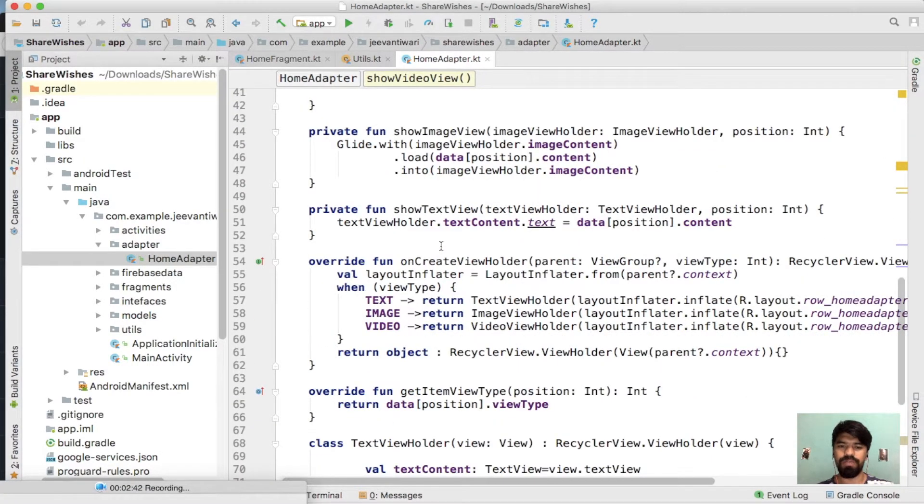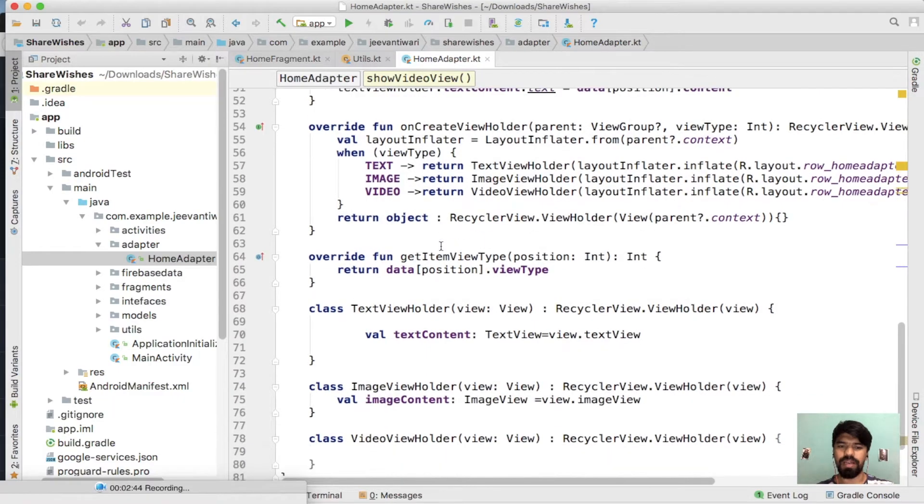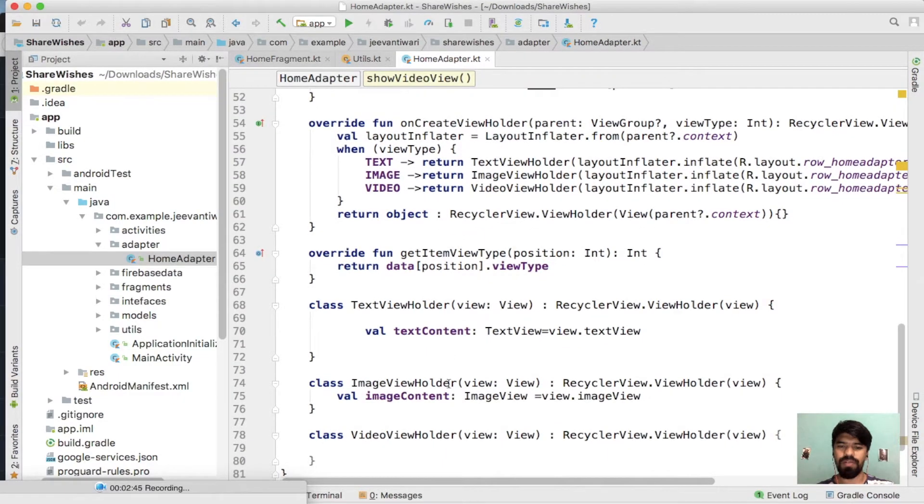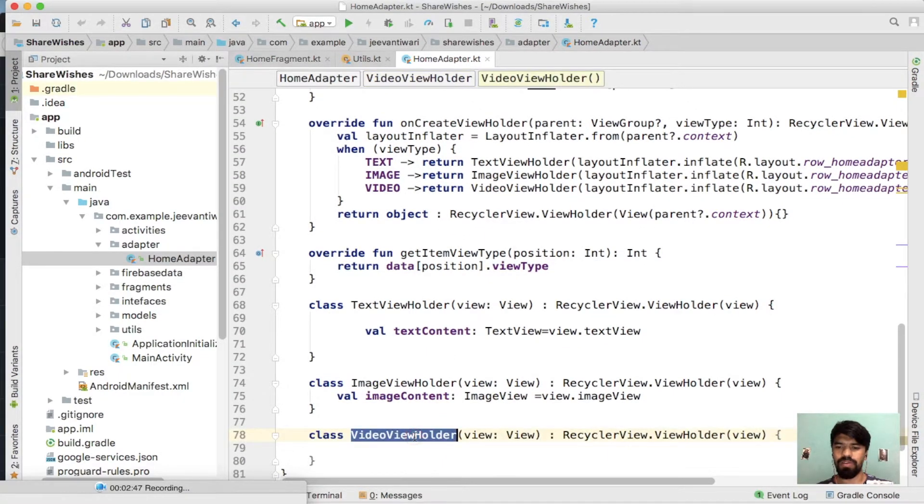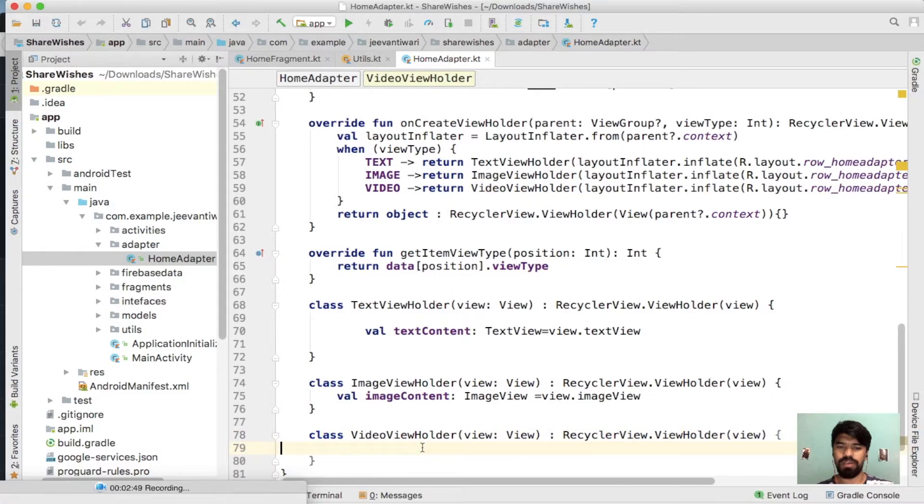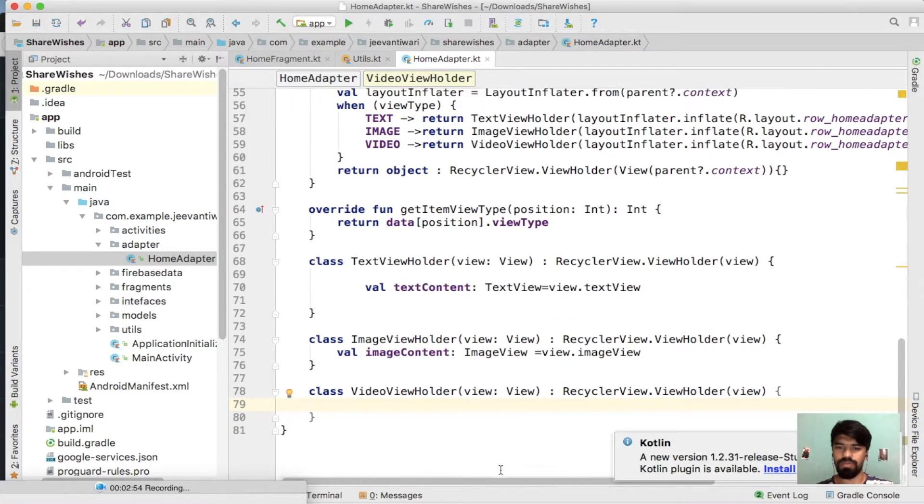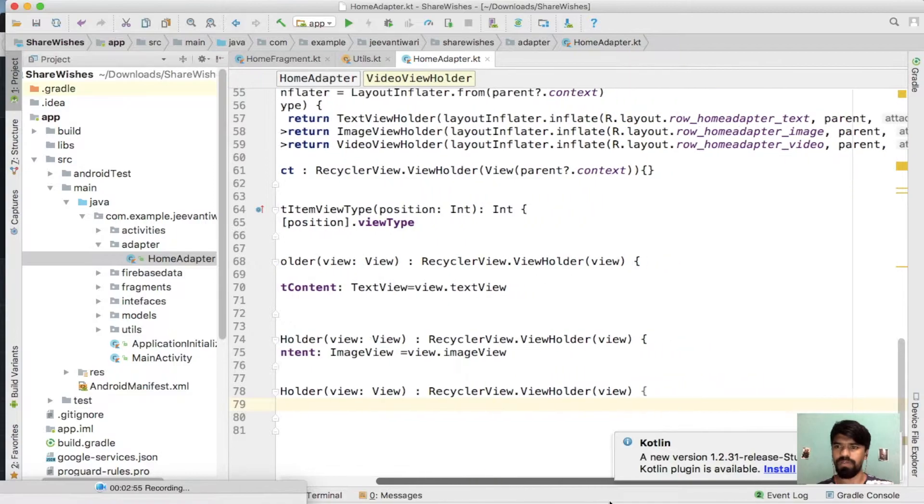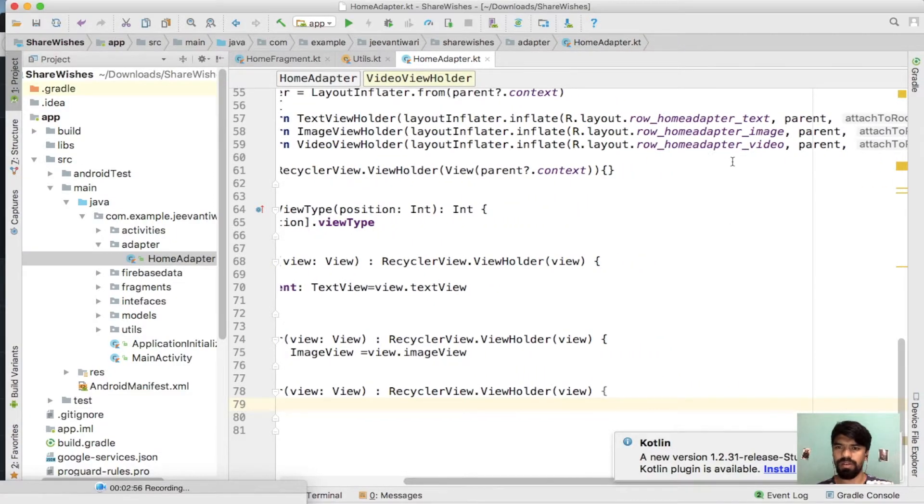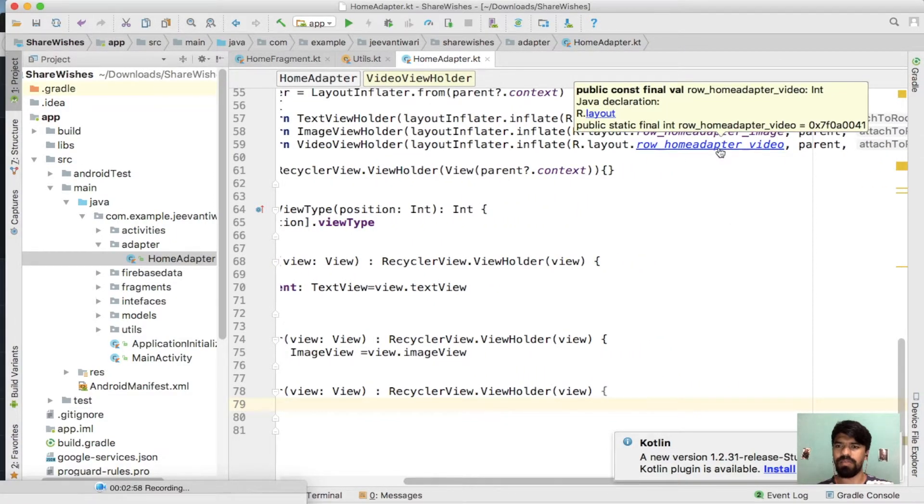Simply get the ID of your video view holder. Your video view holder doesn't initialize any ID, so just move to its layout by pressing command or control.